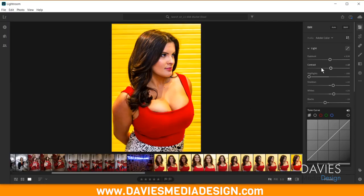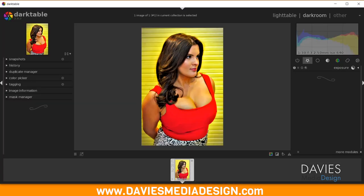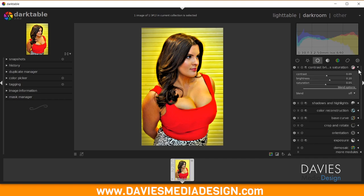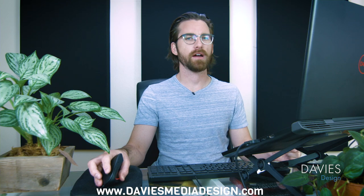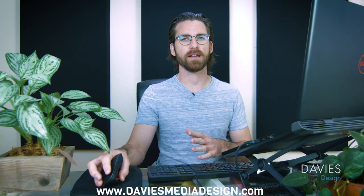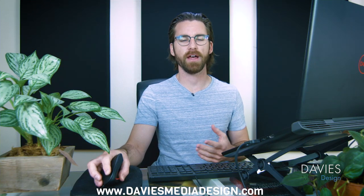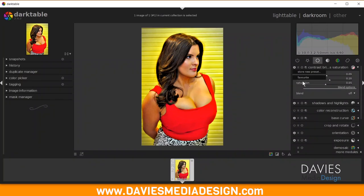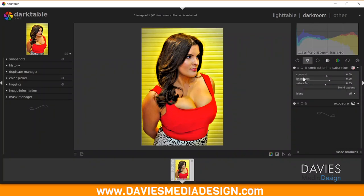The next option in Lightroom is Contrast. Back in Darktable, under the Basic group, the first option is Contrast, Brightness, Saturation. If you expand that, you'll see there's a Contrast slider, plus Brightness and Saturation sliders — these will cover several other Lightroom features as well, since some modules contain multiple effects. So we'll click the hamburger icon and add this to our Favorites.